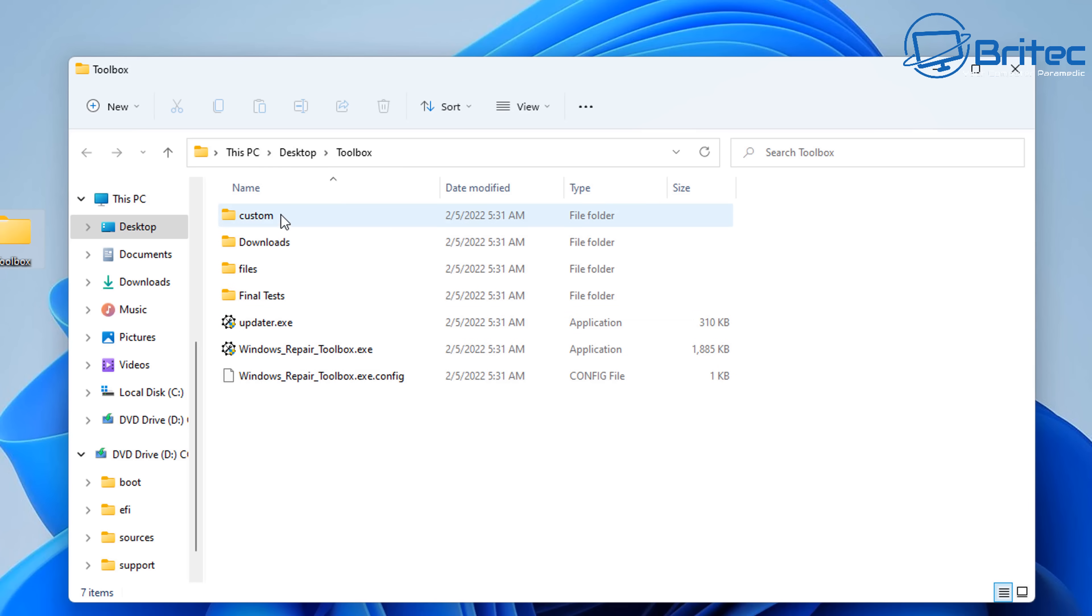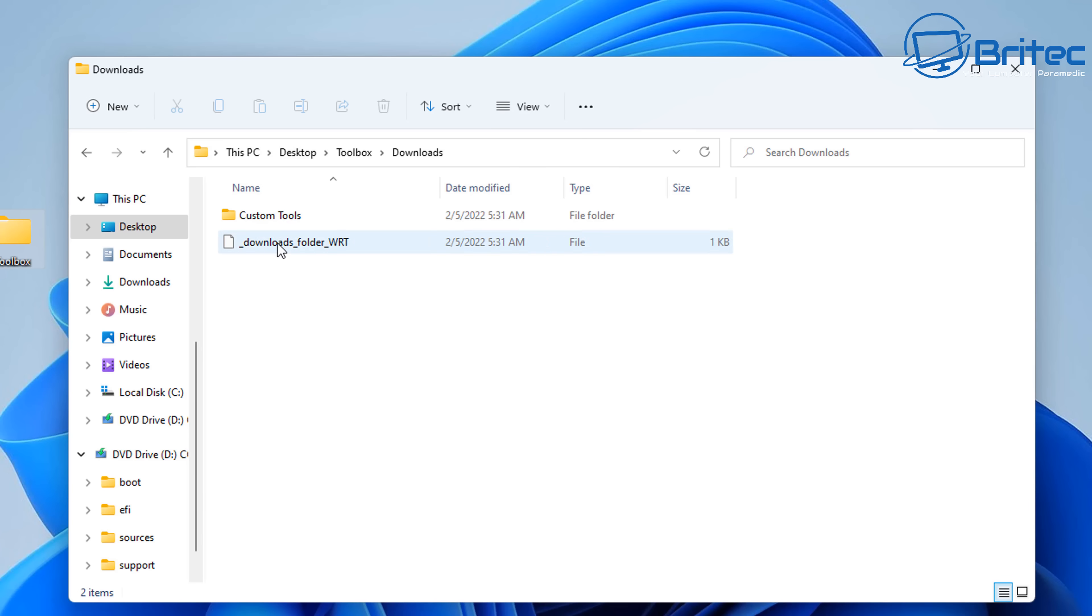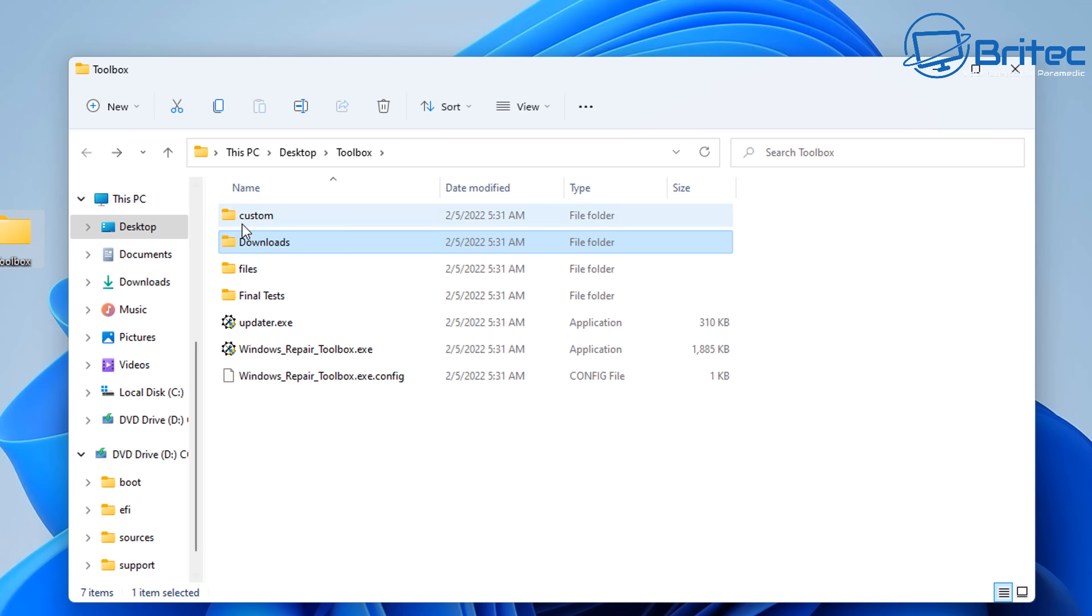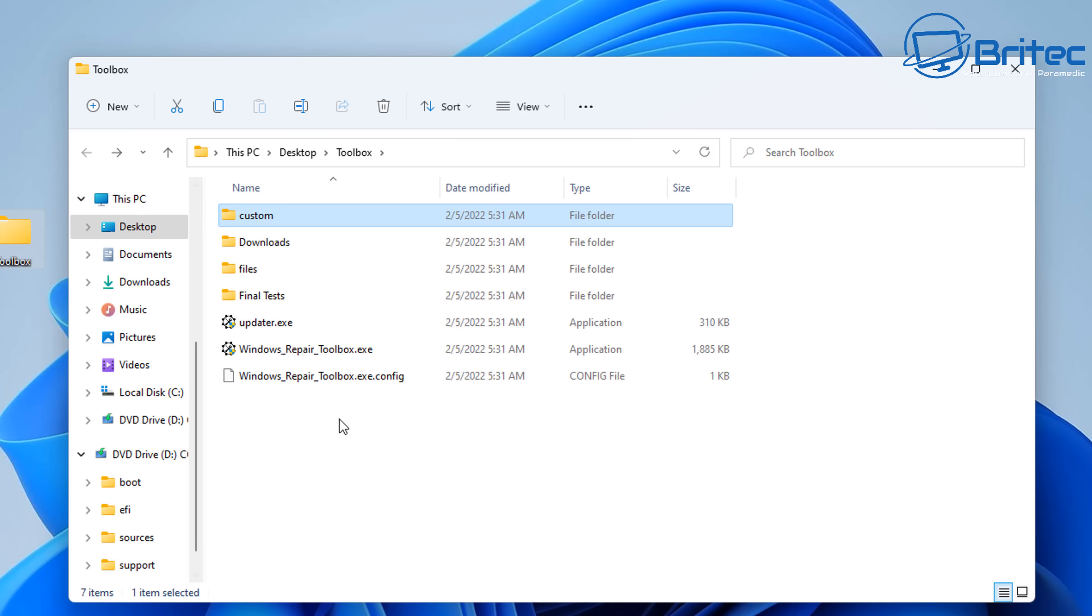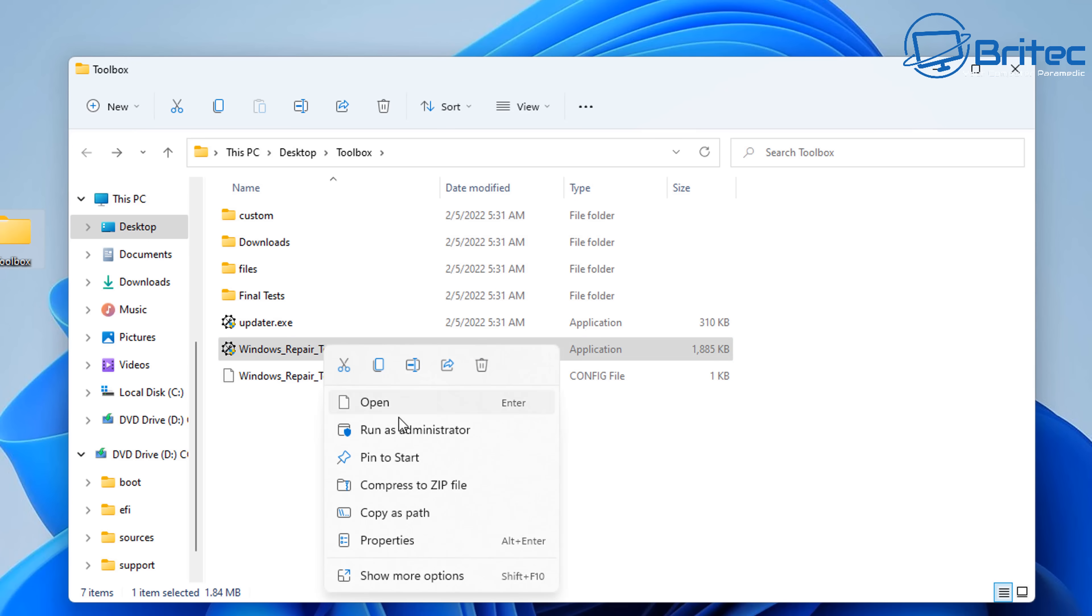We've got an updater here. We've got a bunch of folders here which you can use. This is your downloads, which we'll be downloading through the tool. Again, this will pull them off the internet, which will be the latest versions. And again, we've got our Windows Repair Toolkit.